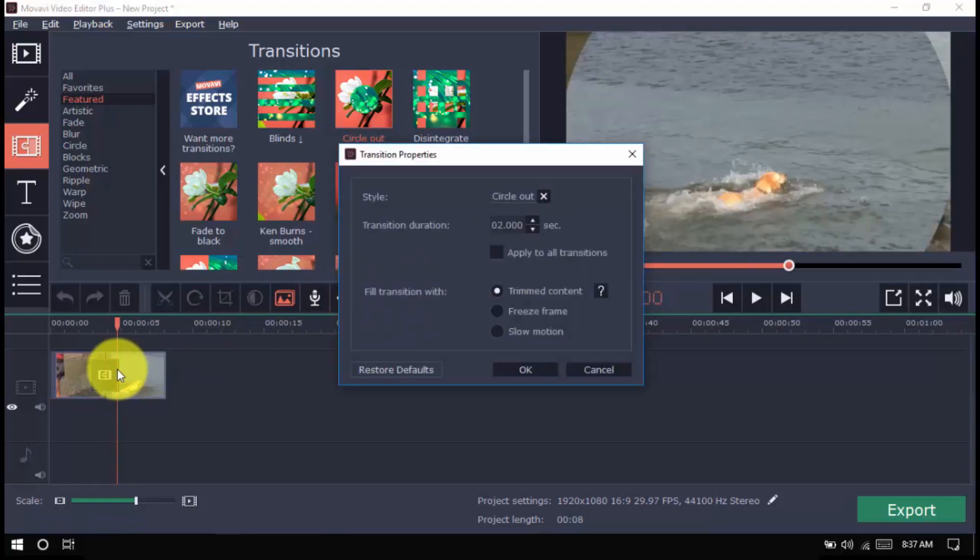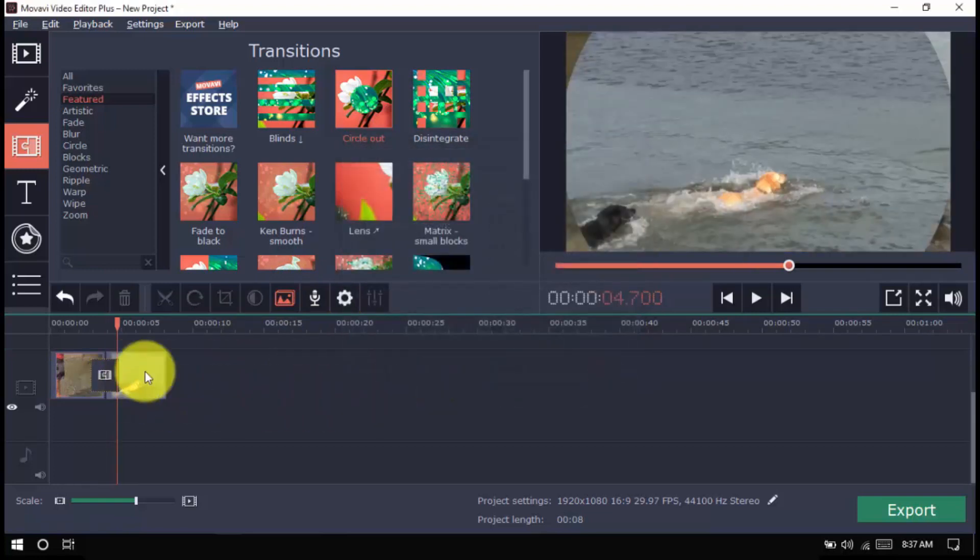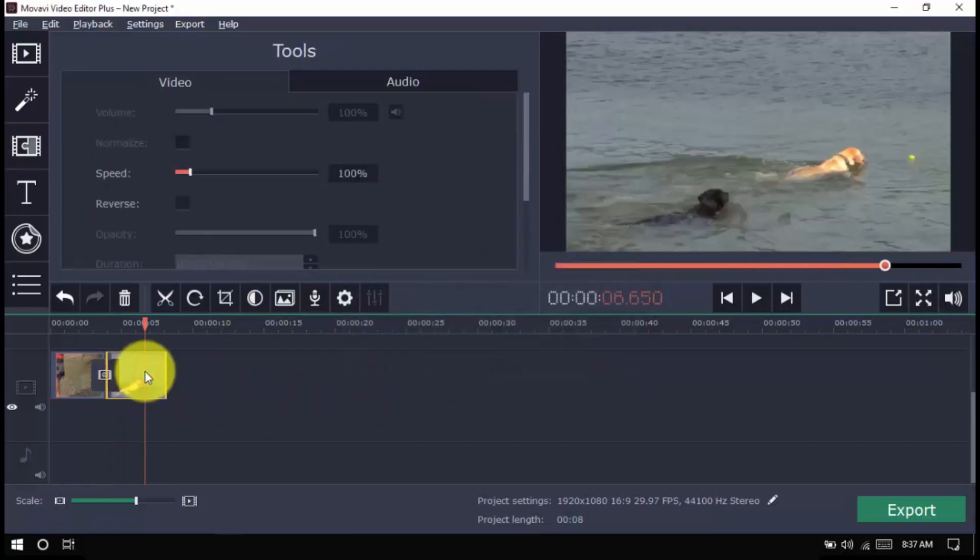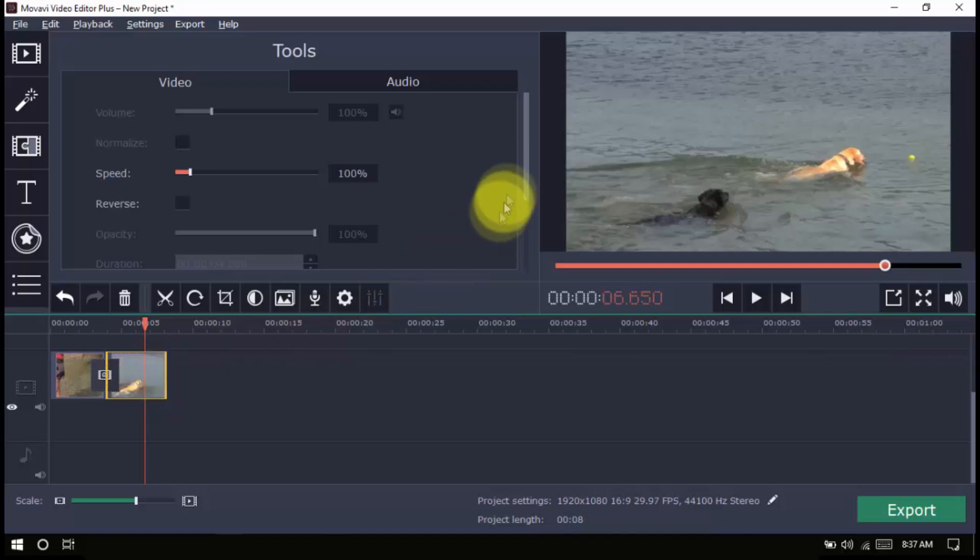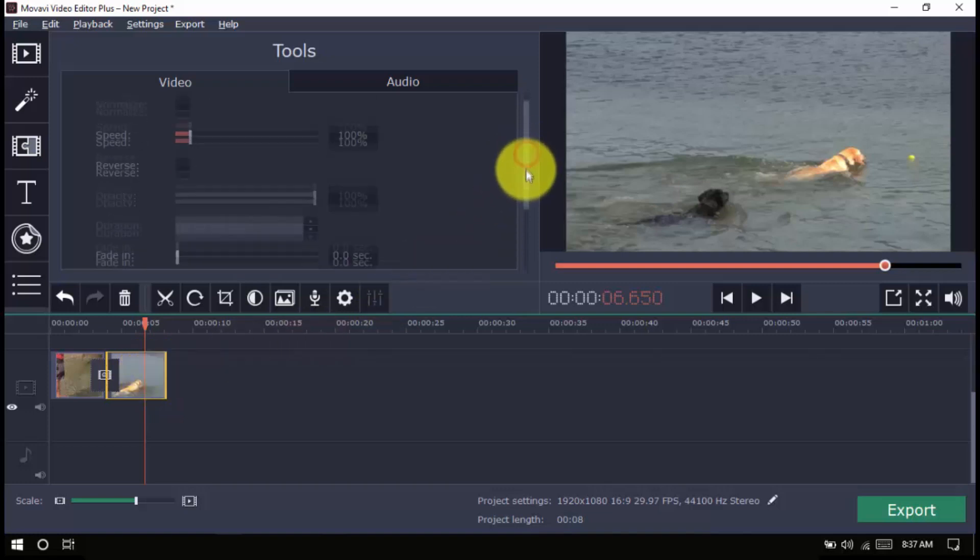For the beginning and end clips, you may want to do a fade in or a fade out. You can see both options by double clicking on a clip.